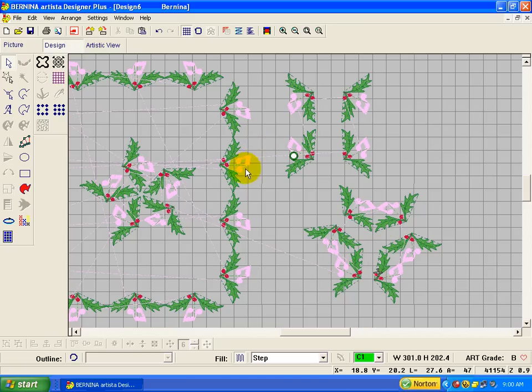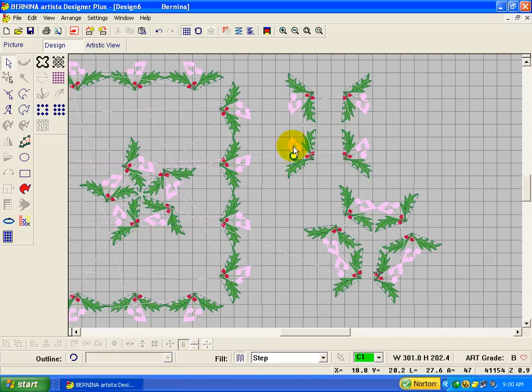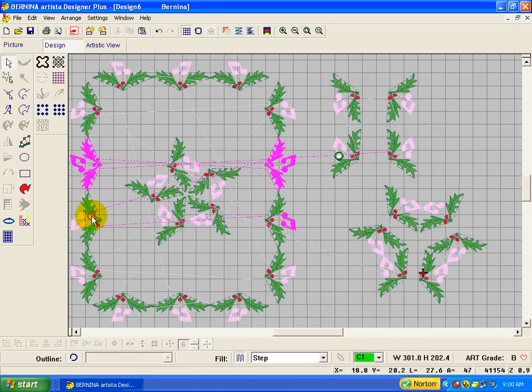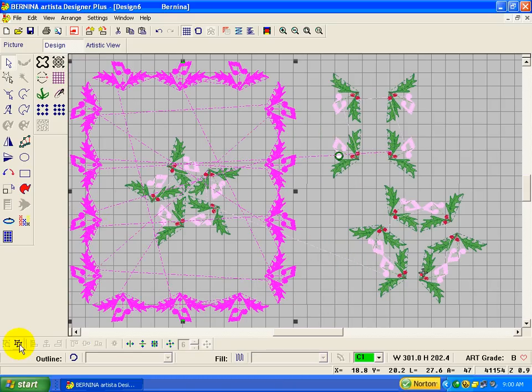Now the other thing I wanted to show you is, out here on this border, if you didn't want it mirror-merged, the way you could pull that off is... I want to get one of these straight ones.